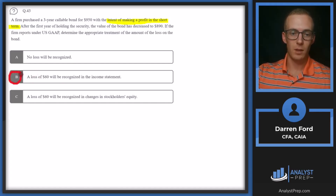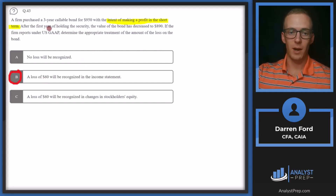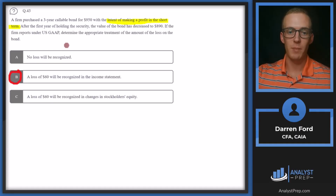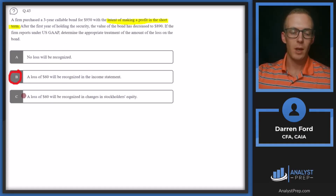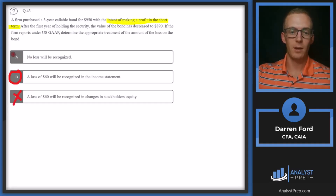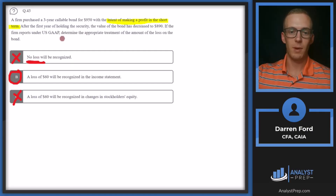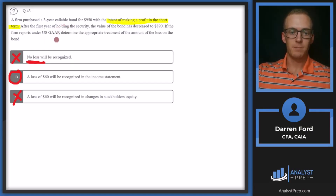So we're going to go with a loss of $60 showing up on the income statement, really due to that intent of making a profit in the short term. We are buying the security hoping to sell it at a profit, so it's deemed part of our operations and shows up on the income statement — not on the stockholders' equity statement. For answer A, we would recognize no loss if we were planning on holding the security to maturity, classifying it as held to maturity and not recognizing the mark-to-market value. So we'll go with B.